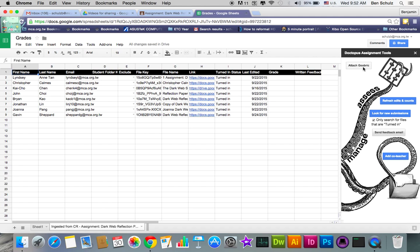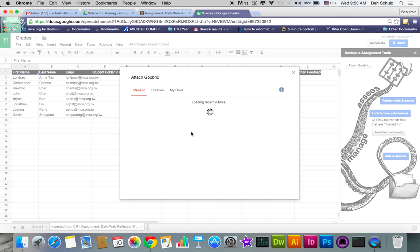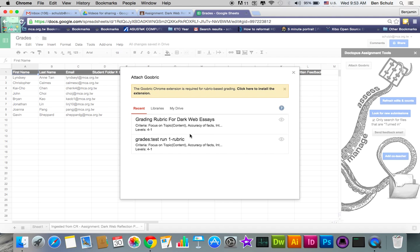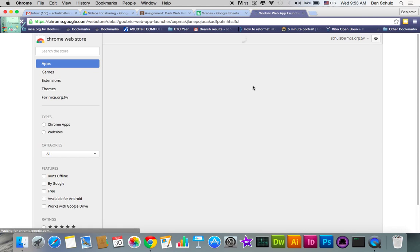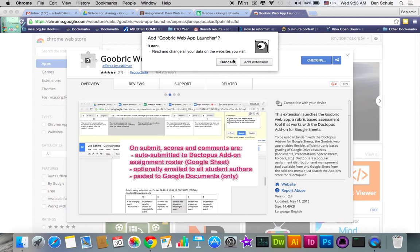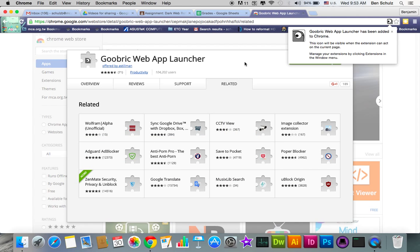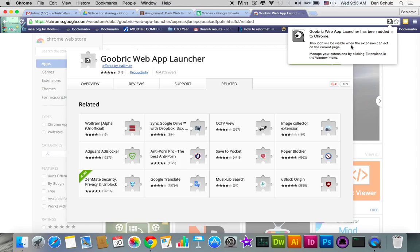Now you'll click on Attach Goobric. Give it some time. Now Goobric is a Google Chrome extension, as I mentioned before. So I don't have that installed, so I'm going to need to click on that. And it should pop you up with Goobric Web App Launcher. And once again, you want to add that to Chrome, and you want to add extension. And boo, it's installed. And once again, if you installed it successfully, it should show up in the right-hand corner next to your stars for your bookmark bars, or bookmarking pages, that star. And then it says it's visible when the extension can act on the current page, which is great. So I'm going to press close.